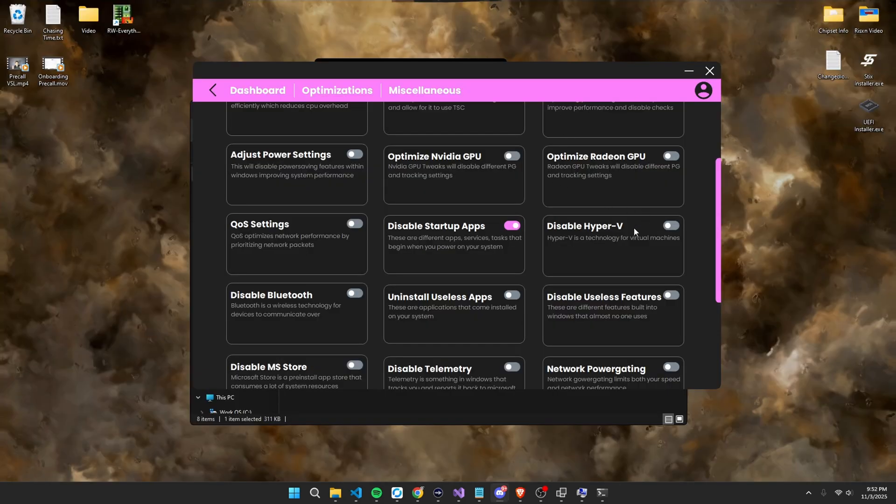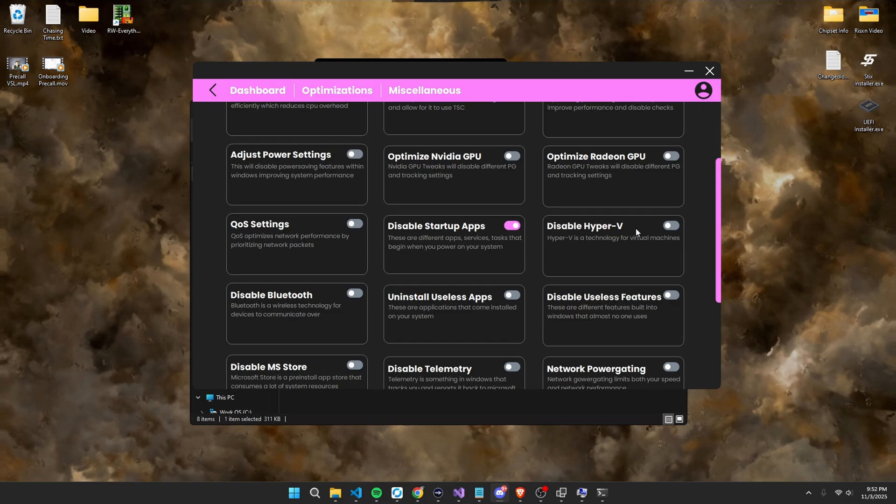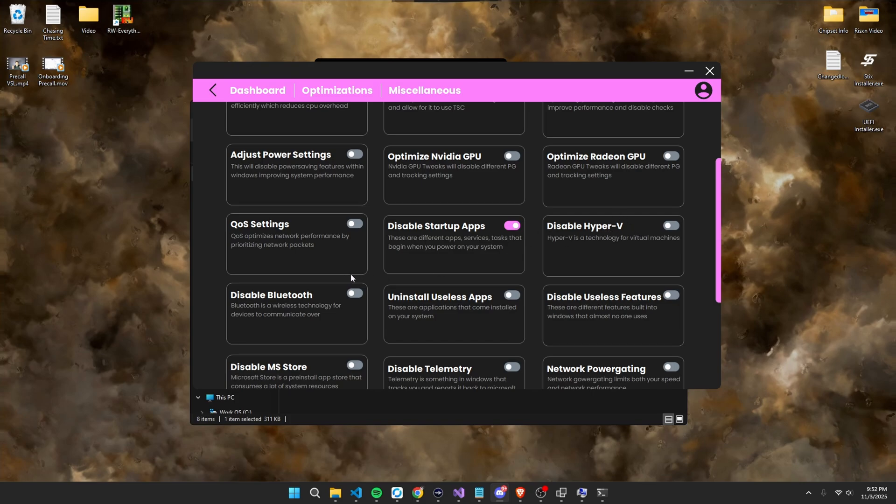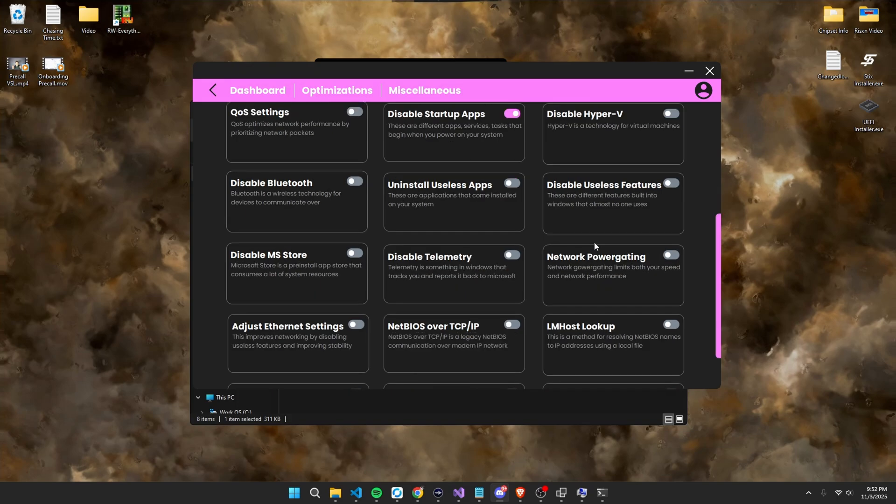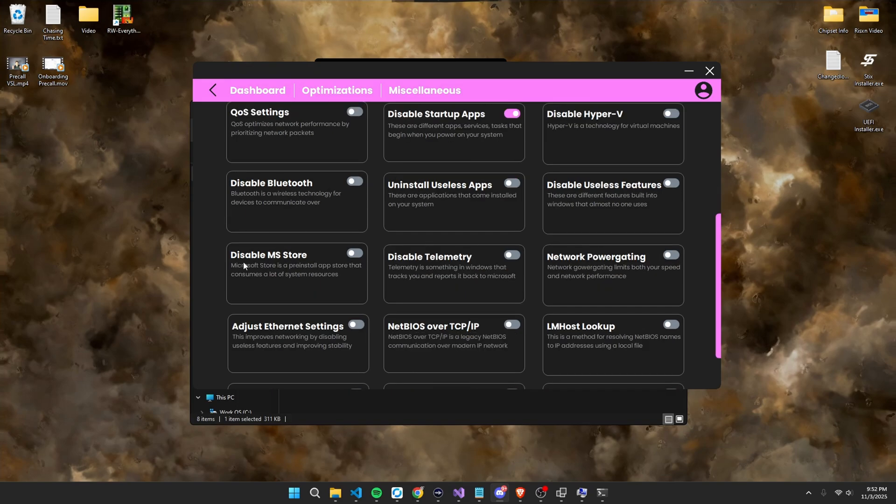So close this out, disable Hyper-V, this is a virtualization technology for Windows that allows you to start up a virtual machine or a second system inside of your main one, which most of you guys don't use this, so you can disable it safely. Next, disable Bluetooth. This is pretty self-explanatory. Uninstall useless apps. Disable useless features. Disable Microsoft Store. Disable Windows telemetry and tracking. Disable network power gating.